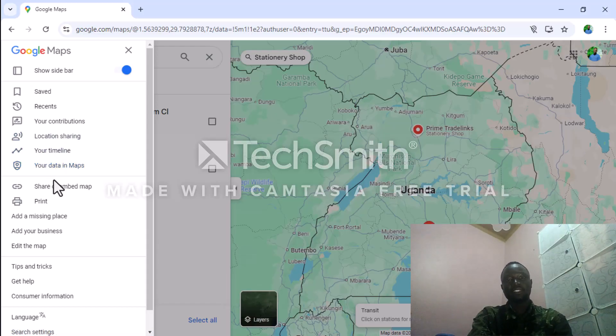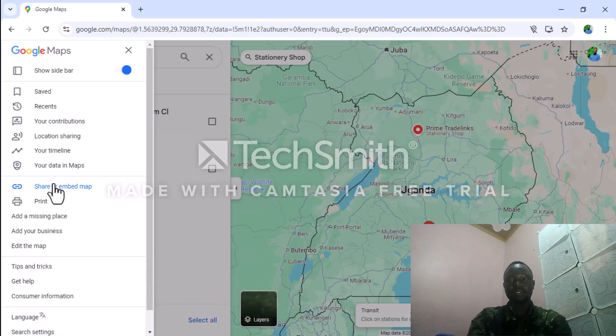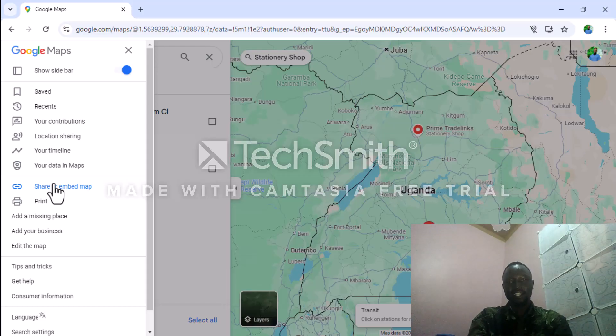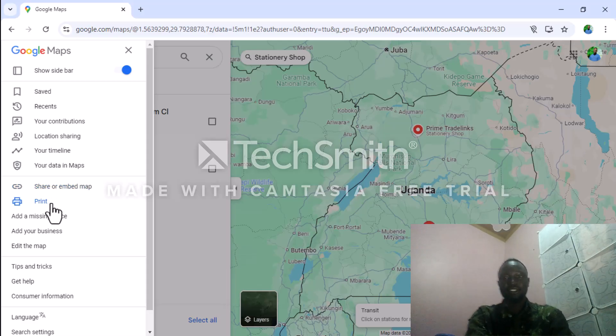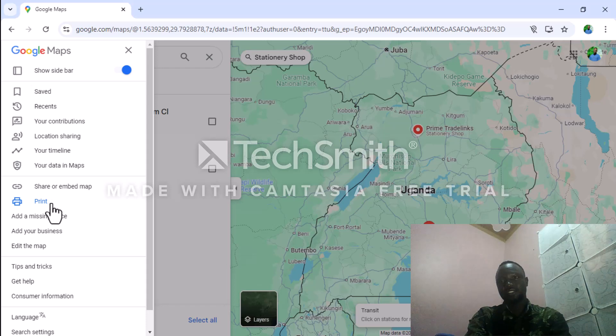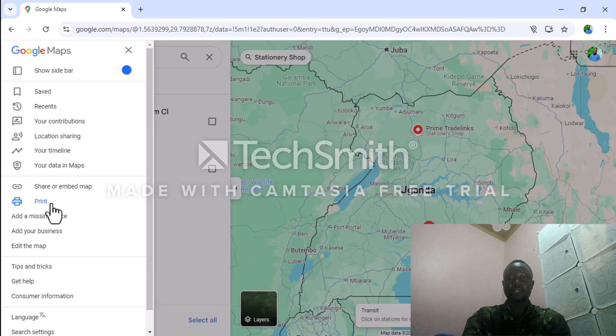You can also share or embed the map with other people or companies. You can also print the map out to share with people or to show places where you want to go.